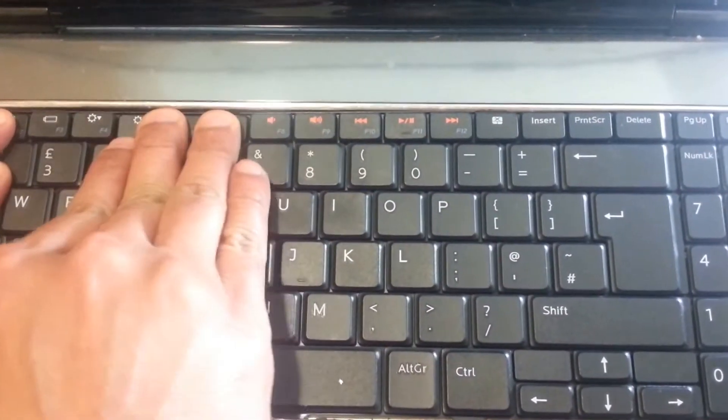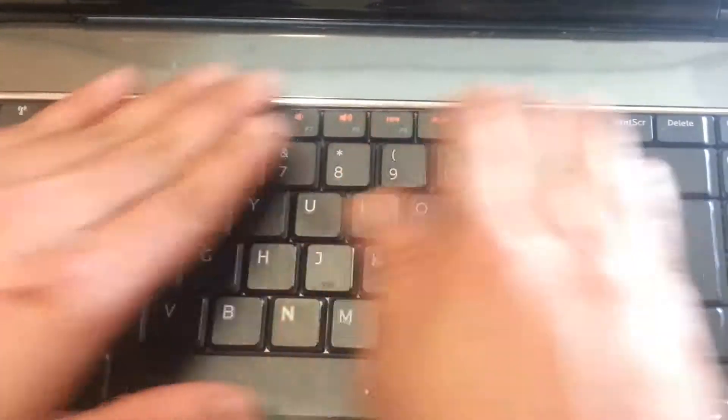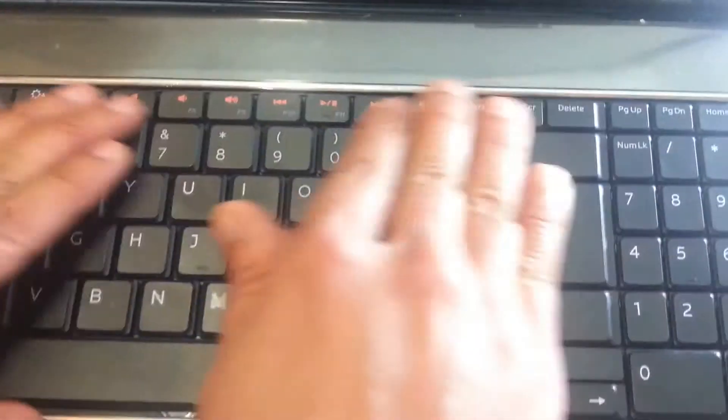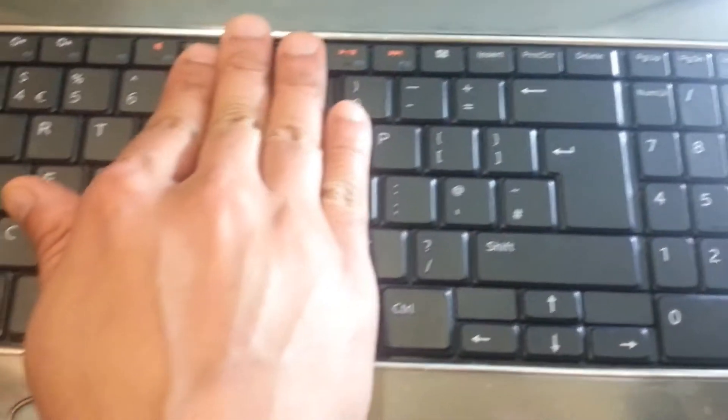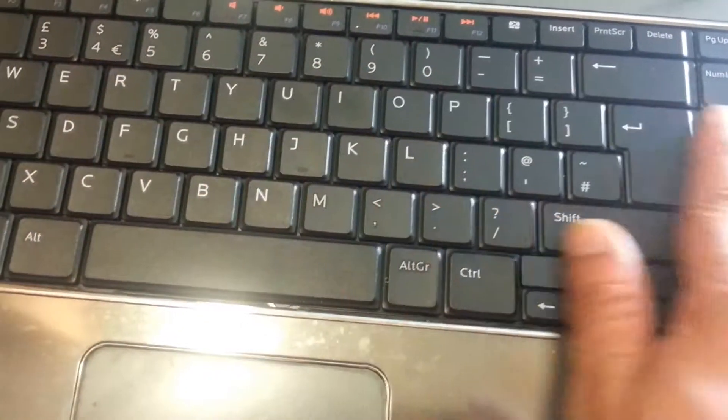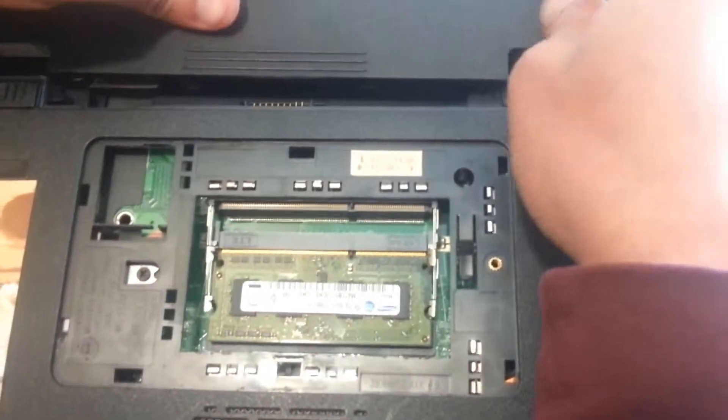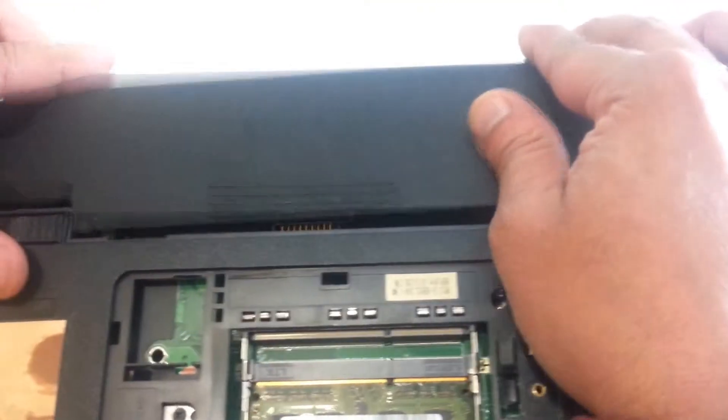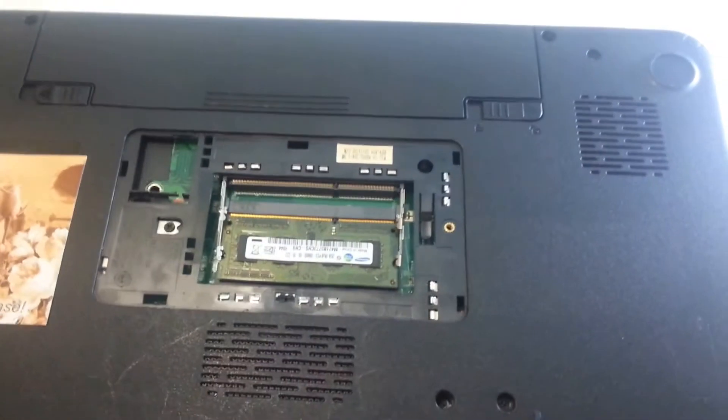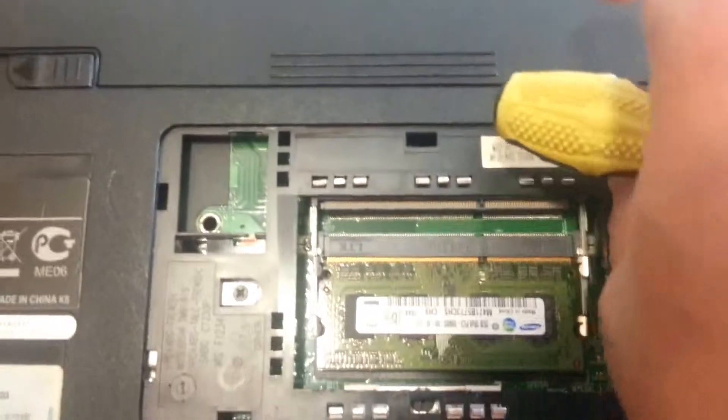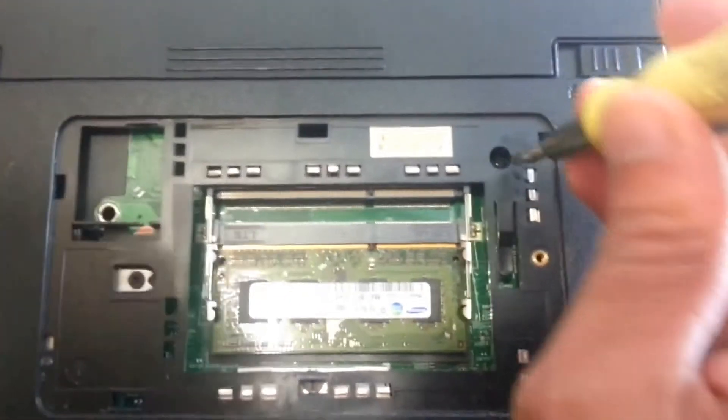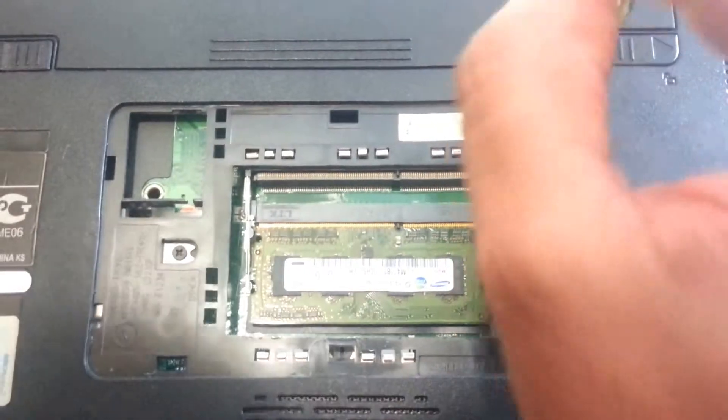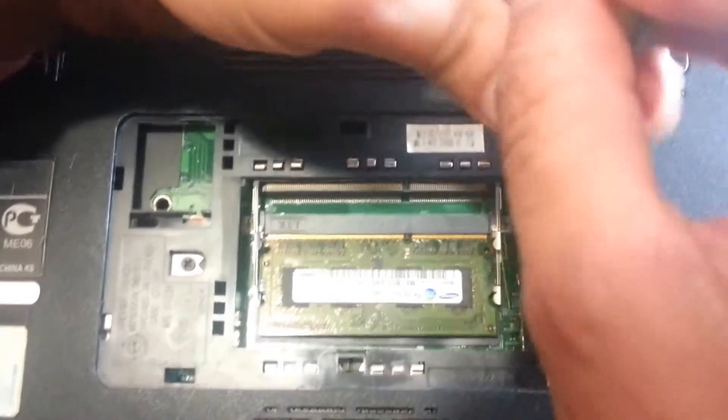Let's push that in. That's done. Now we are going to put the battery back again and put the screws back.